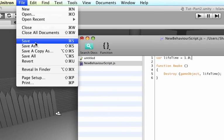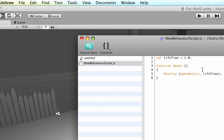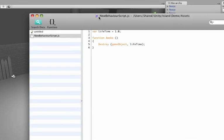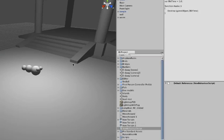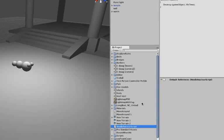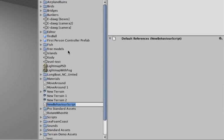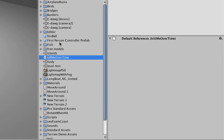Let's save the script. Right now it's called newbehaviorScript.js. We want to make that name a little bit cooler. So let's change it into kill me over time.